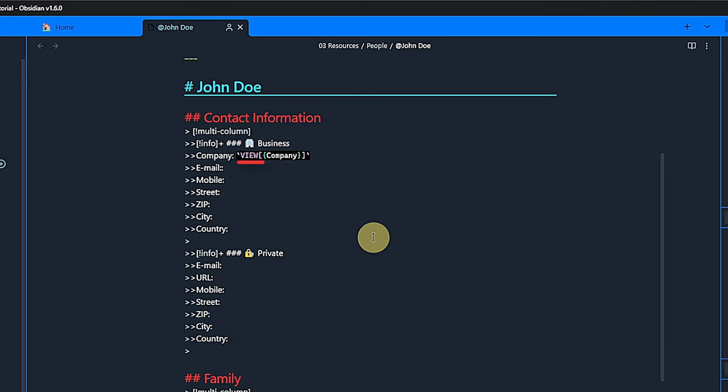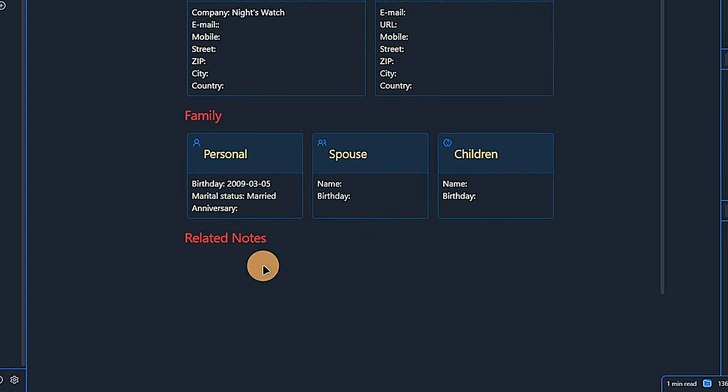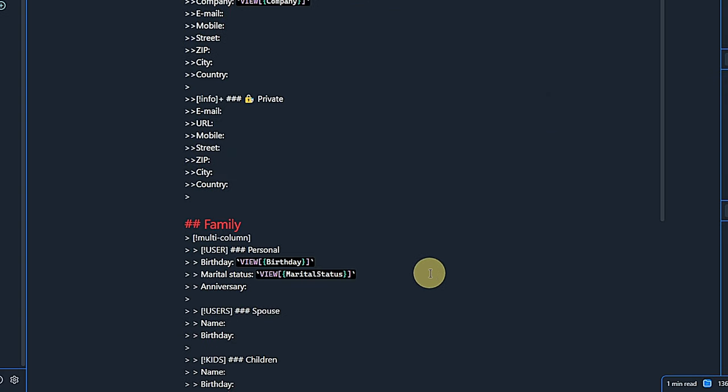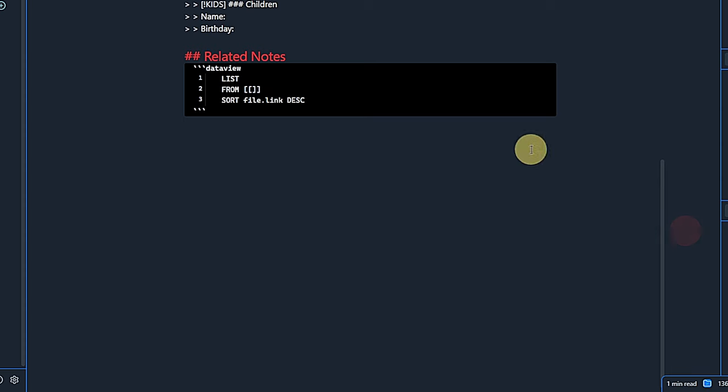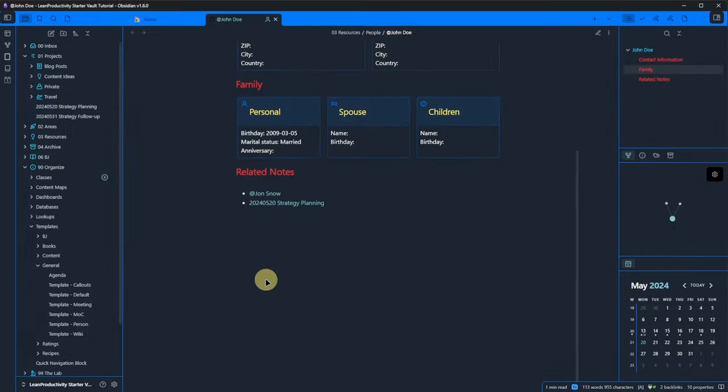So, I use the MetaBind plugin, which can read front meta values and display them in the note. The plugin can do much more of course, but that's not in the scope of this video. If you're interested in it, let me know in the comments. At the very end of the person note, we have again a short query showing us a list of notes that are linking to the current one. This could be related people, meeting notes where this person attended or anything else you like.